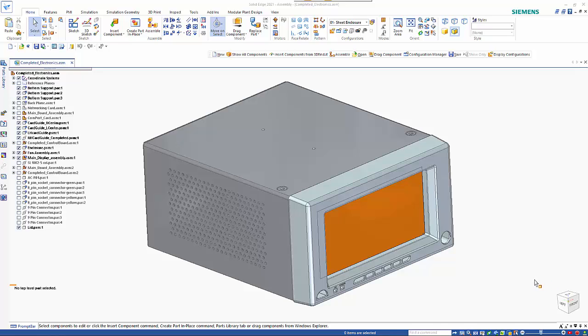In this tutorial I'm going to have a look at the new 3D Find It tool which has been added to both classic and premium versions of Solid Edge in Solid Edge 2021.